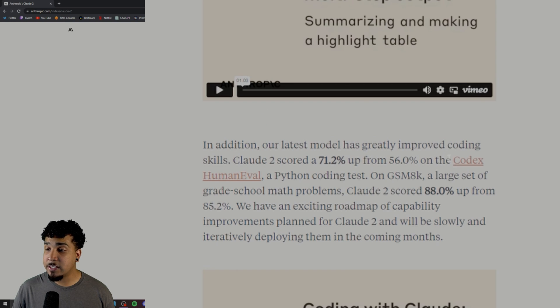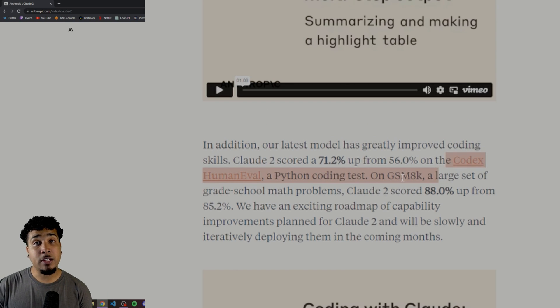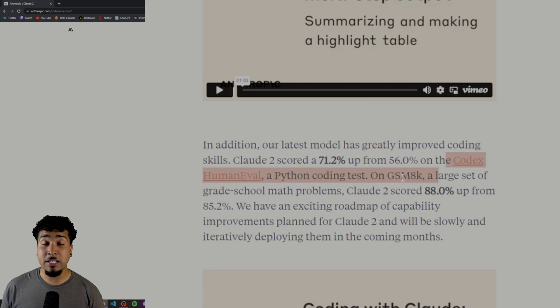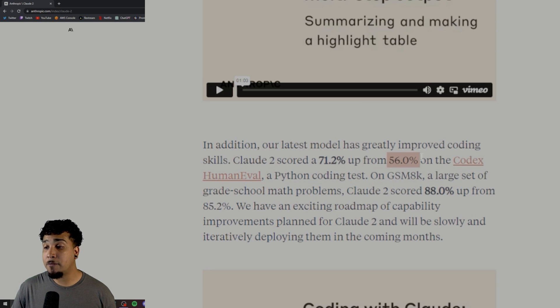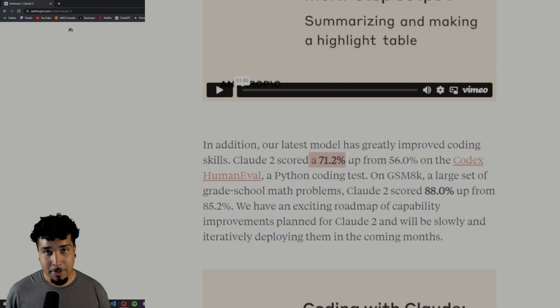In terms of the Codex Human Eval, this is pretty much allowing the model to write code and its ability to do that has moved up from a 56% all the way up to a 71%. It's becoming a lot better.